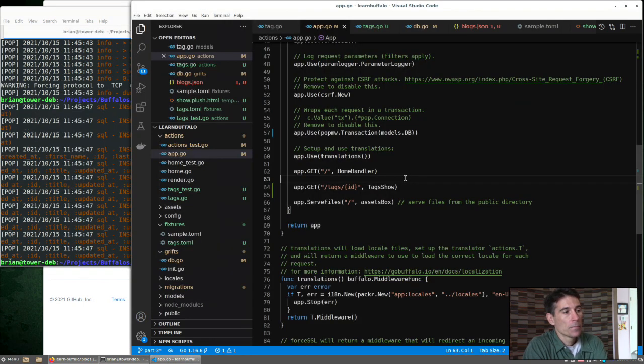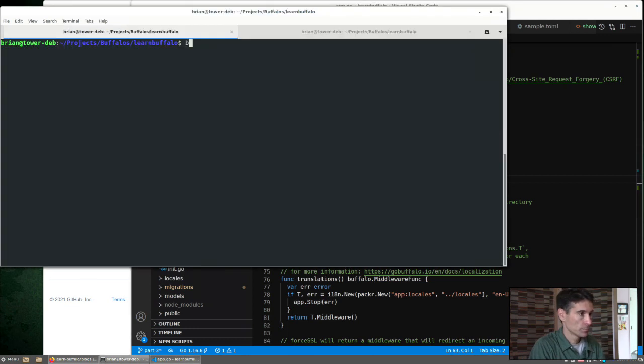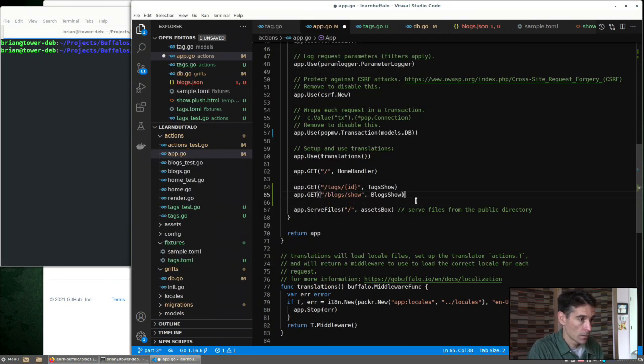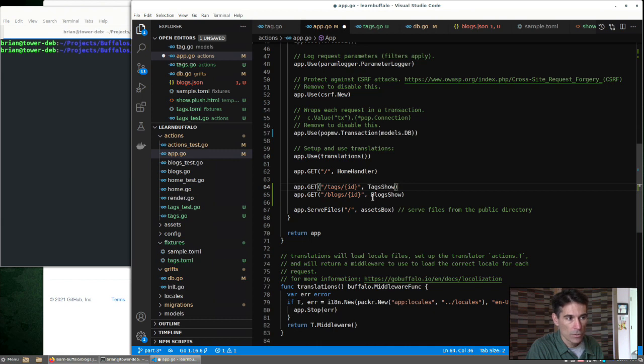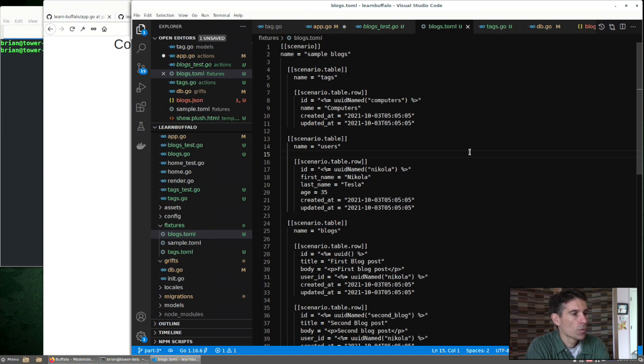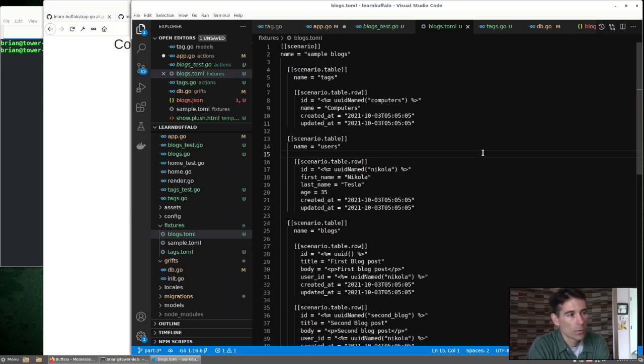The next thing we can do is add a route for our blog show. Quick change to specify the ID there for blogs. Before we try to fill out the controller for blog show, we know we're going to want to test this route. And we're going to need to create another fixture to allow us to do that.